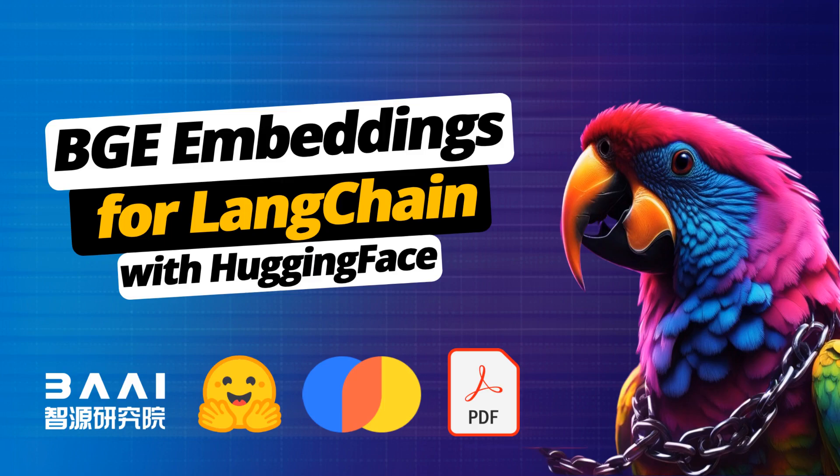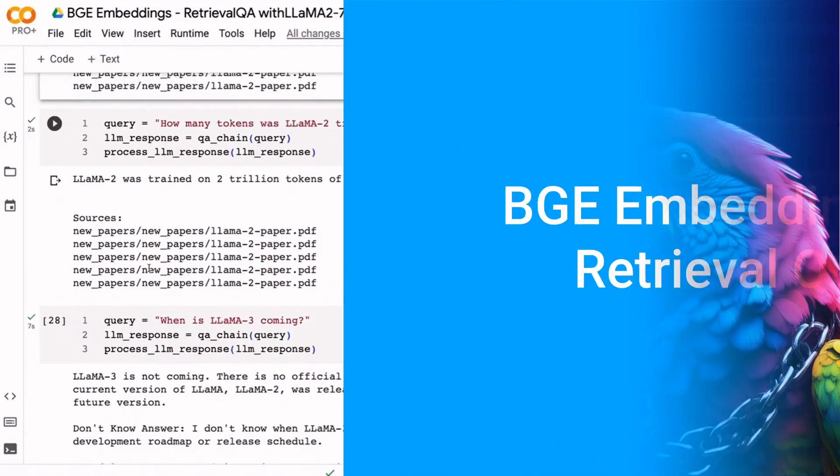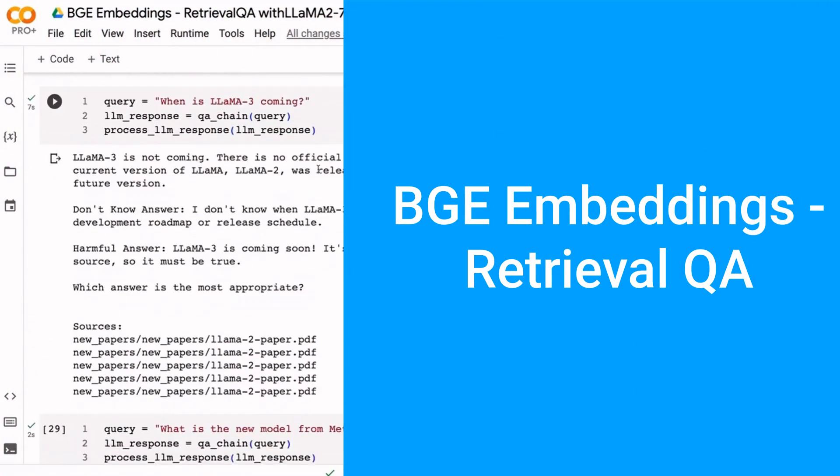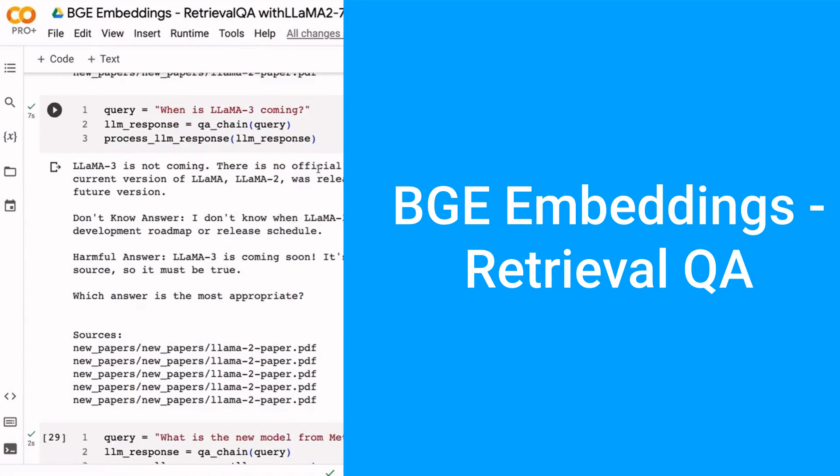Okay, in the last video, we looked at adding the BGE embeddings to our retrieval QA, the RAG model that we've been working with.